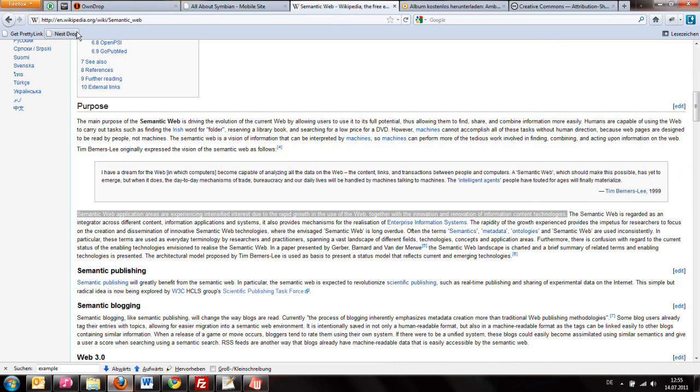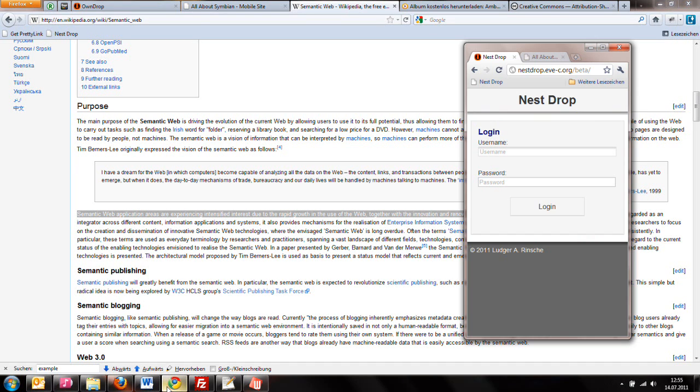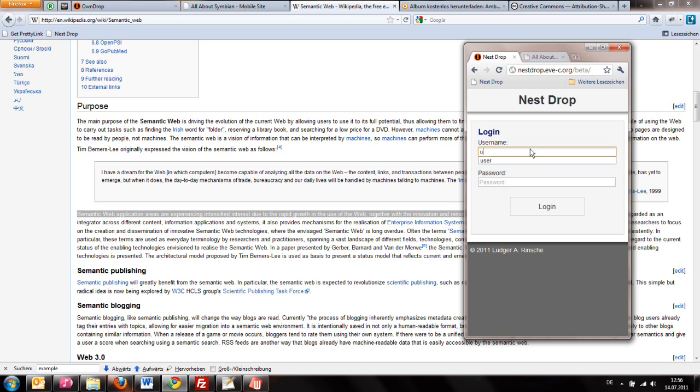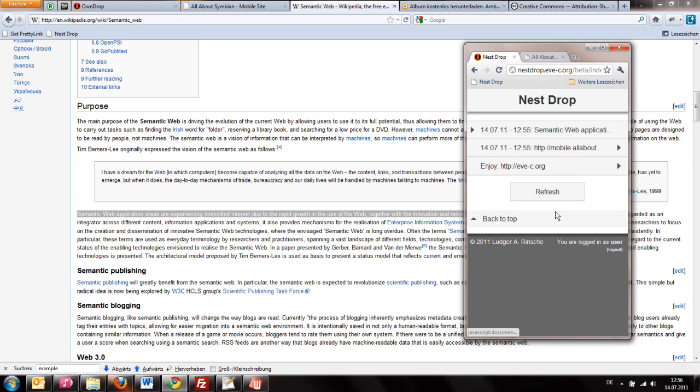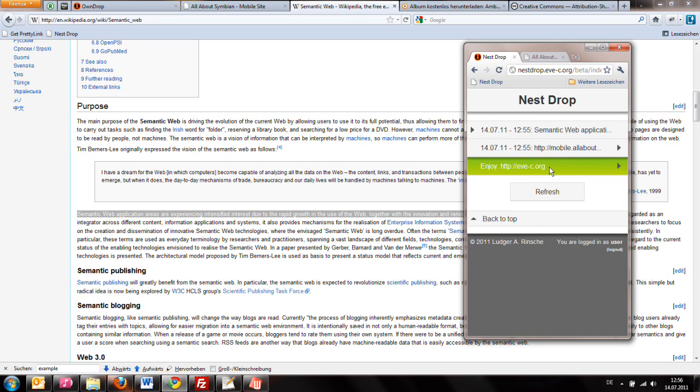So, that's almost it. To access the dropped data, visit nestdrop.pfc.org/vita or install the Symbian Bookmark app. Then you have to log in. And here's your data.